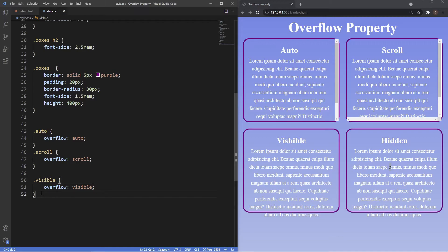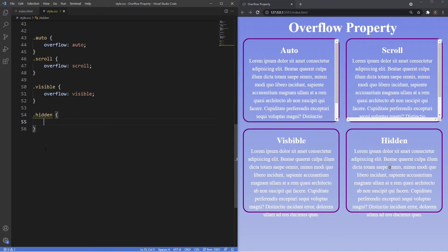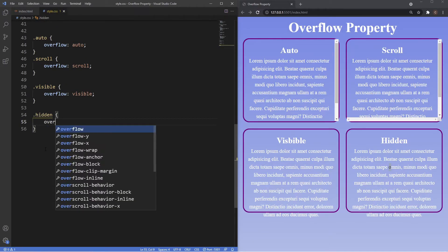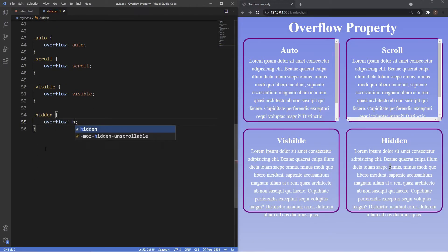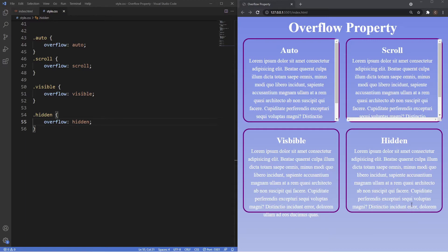The last one we're gonna see is hidden. We'll just set the overflow value here to hidden. What this value does is essentially what it says on the tin: any content that would be overflowing will be hidden and it won't give us any scroll bars to see the rest of the content. This value is particularly useful for CSS animations.